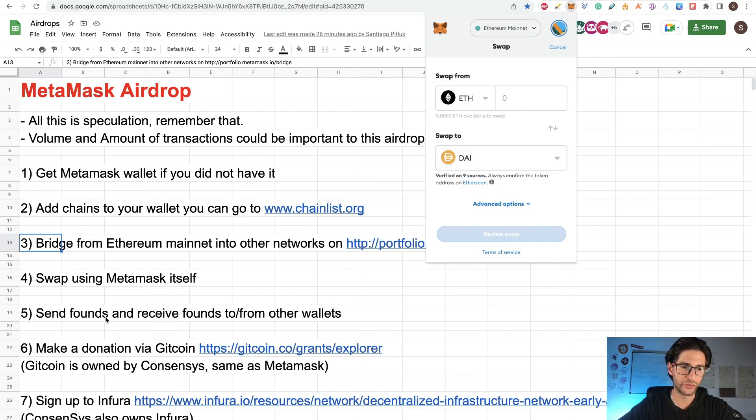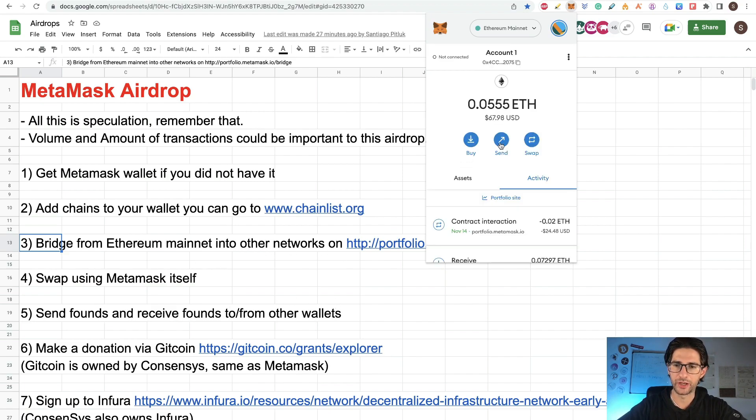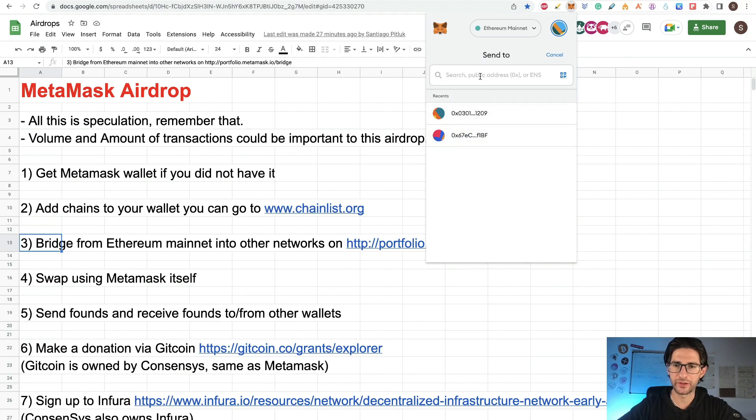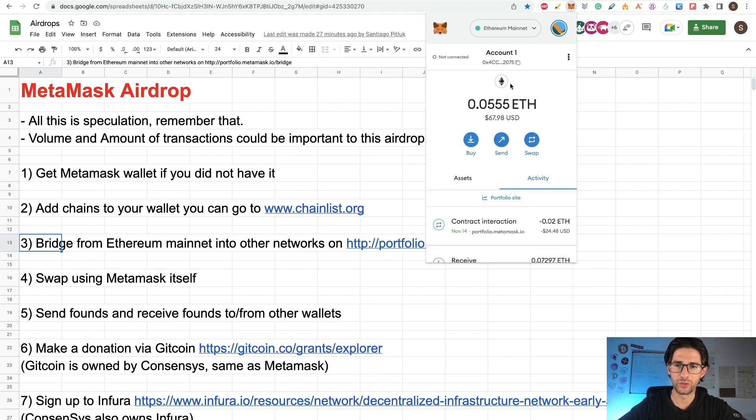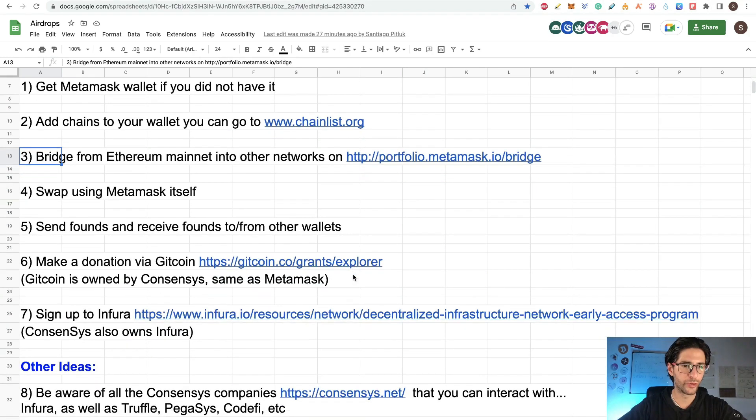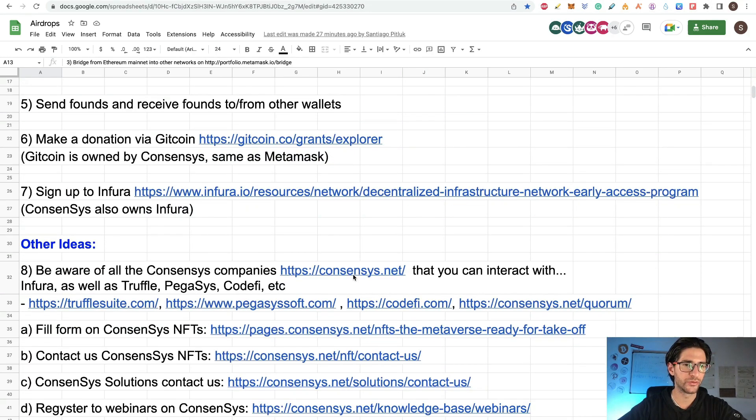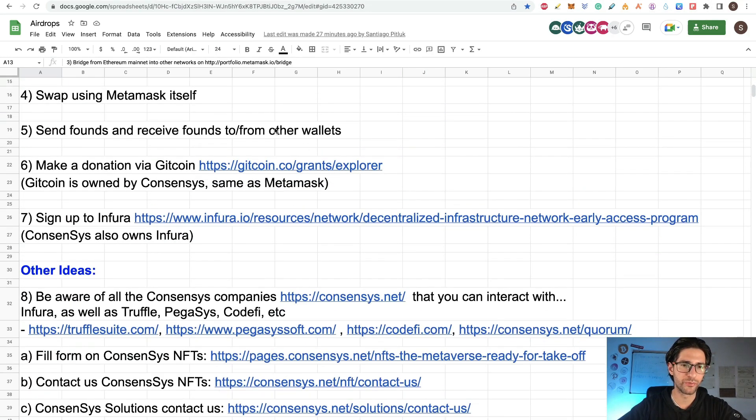Also send funds and receive funds to and from other wallets. You can click here send and you can put an address here and send some tokens. You don't need to send Ethereum per se. You can send another ERC-20 tokens, but that will be okay for that.